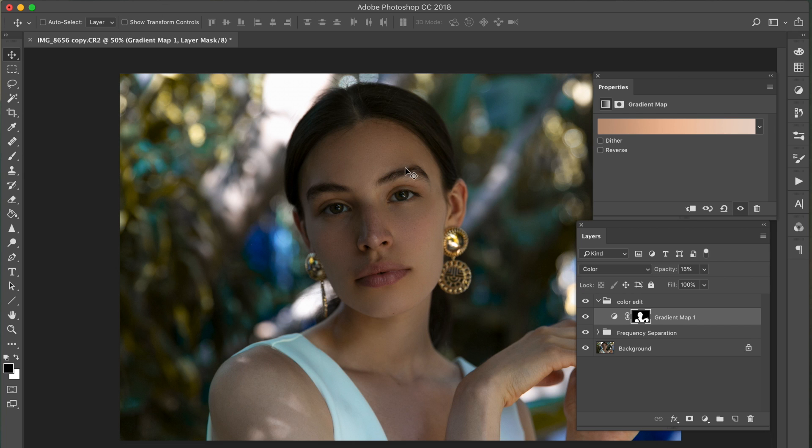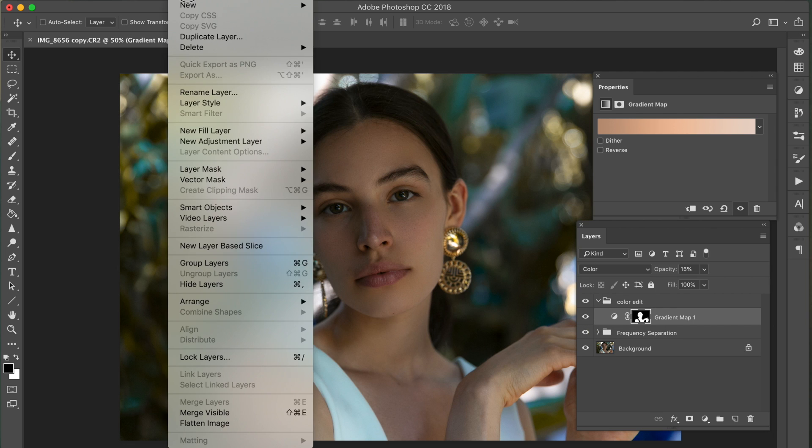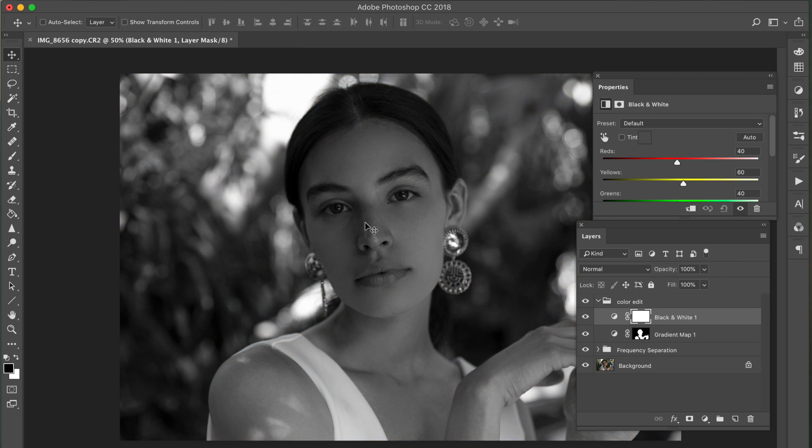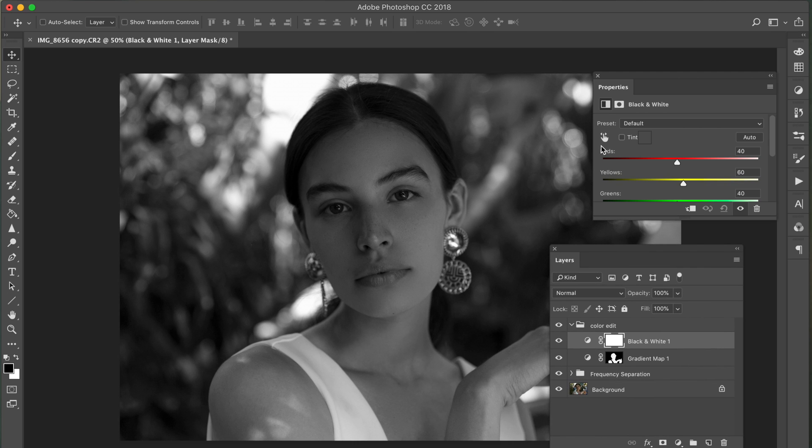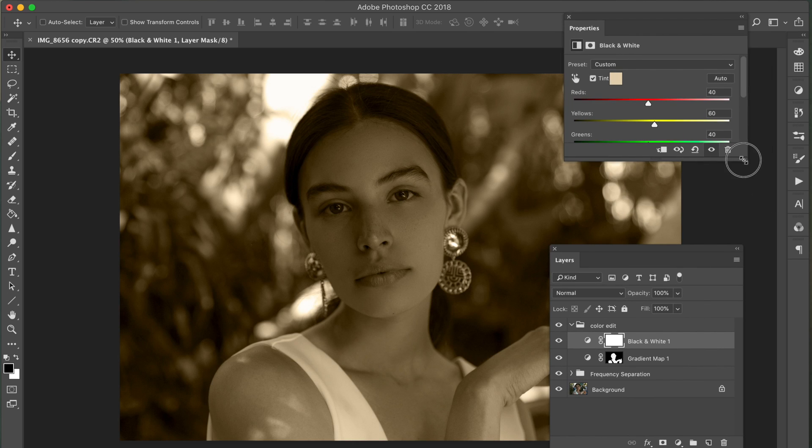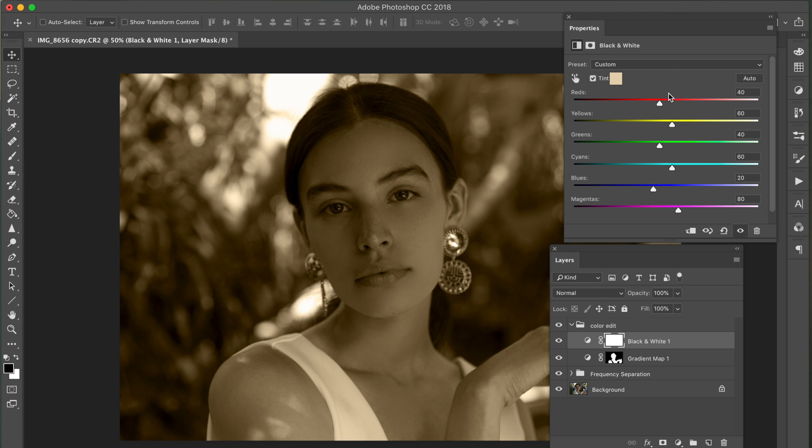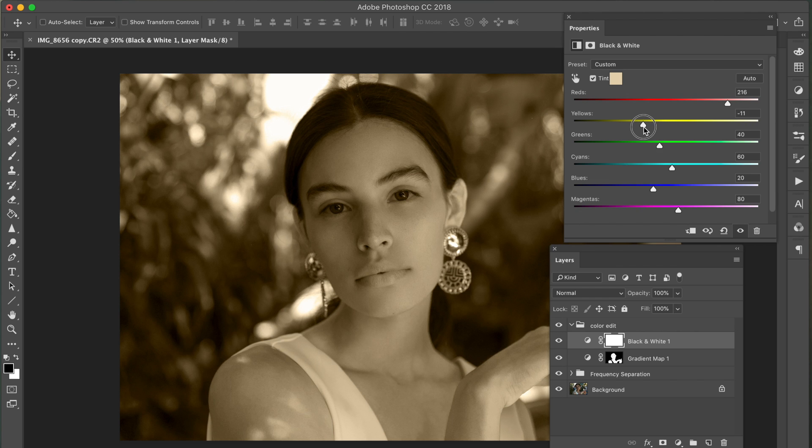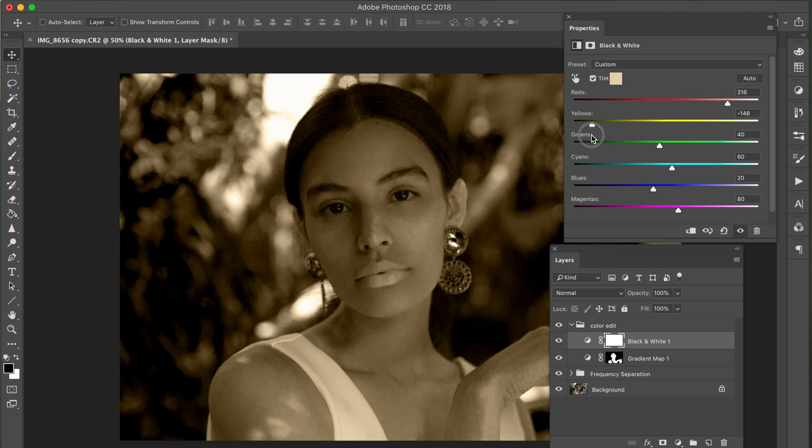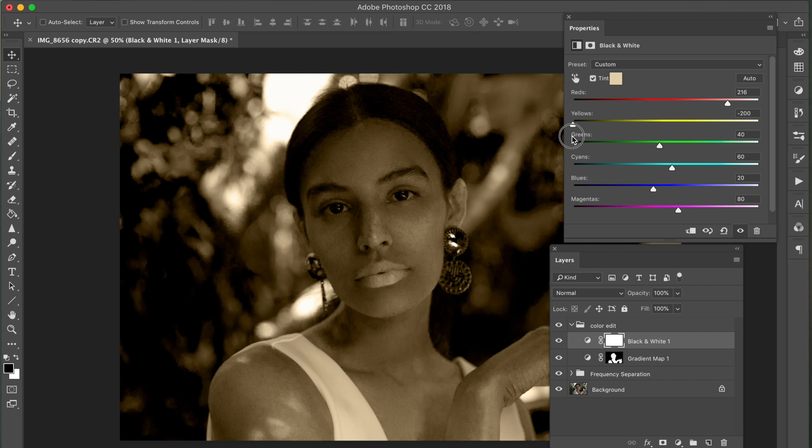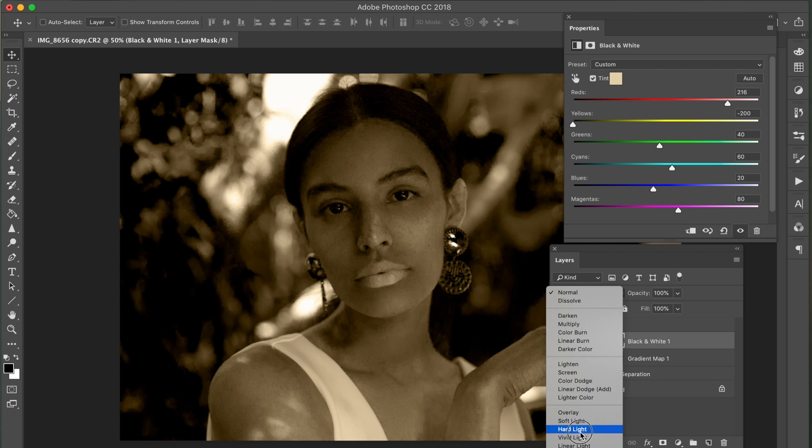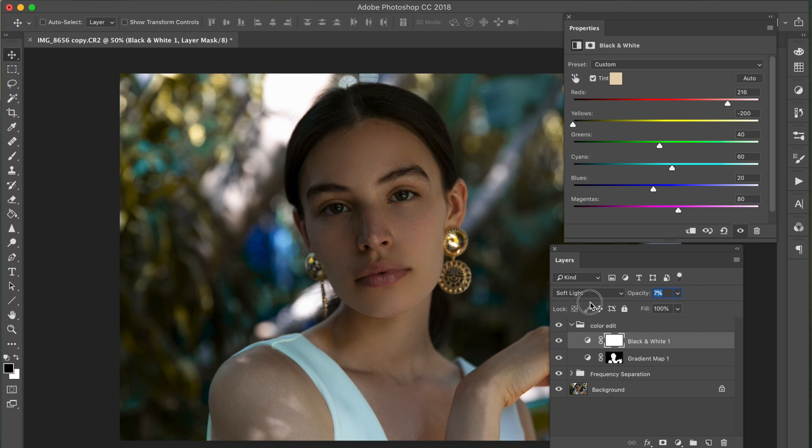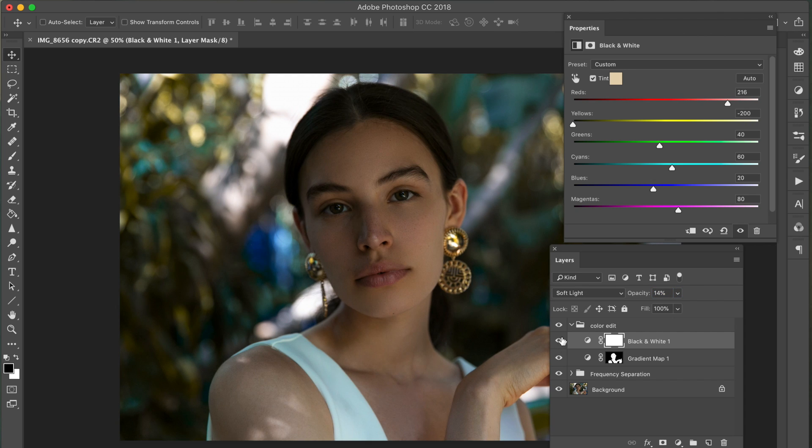Let's go over to layer, new adjustment layer, black and white. We're going to make sure that this tint is checked off. And we're going to bump up the reds to about 200. And then yellows, we're just going to decrease that. OK. So then what you want to do is just set this to soft light. And then decrease the opacity. And let me show you guys what that did.